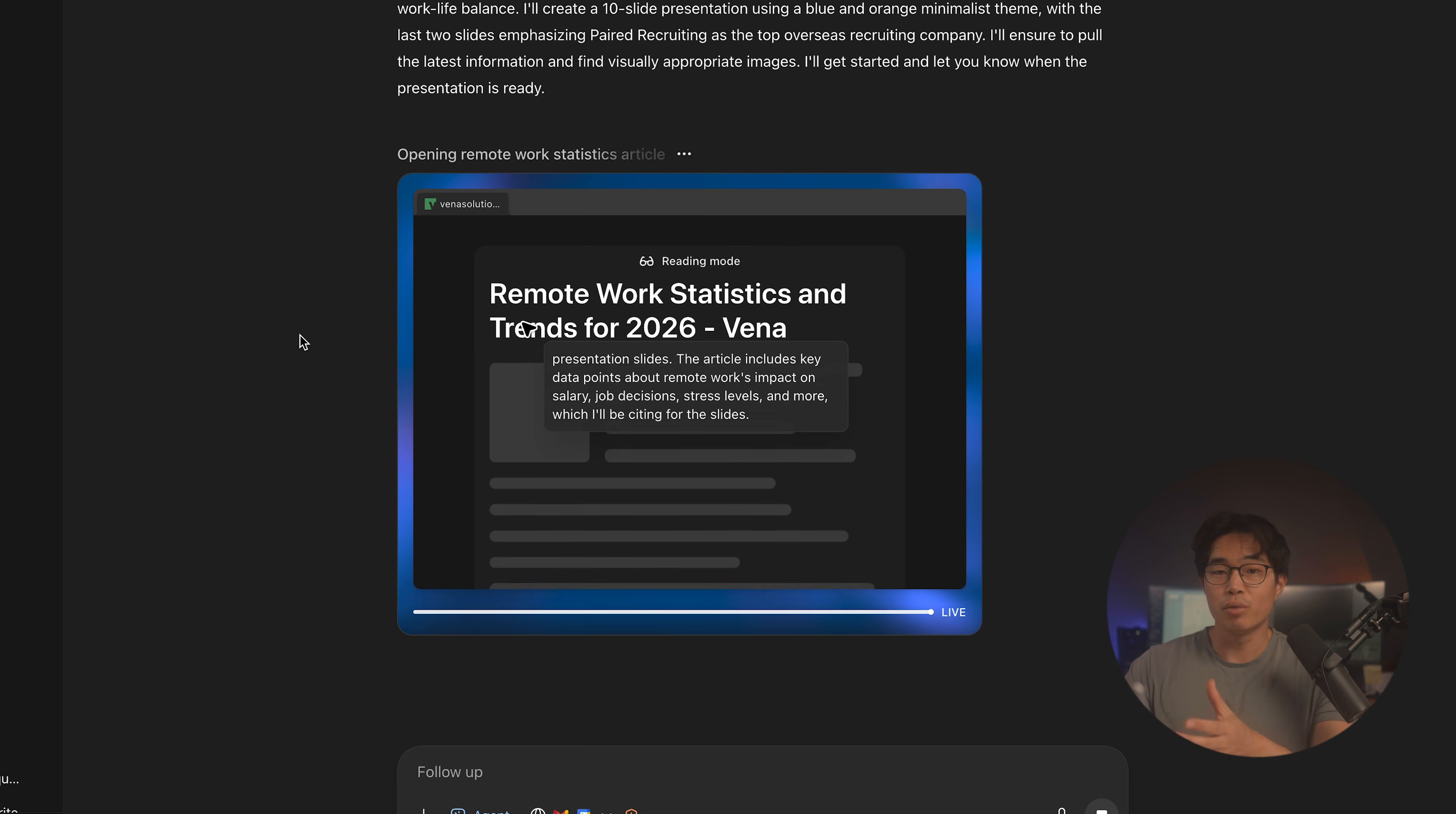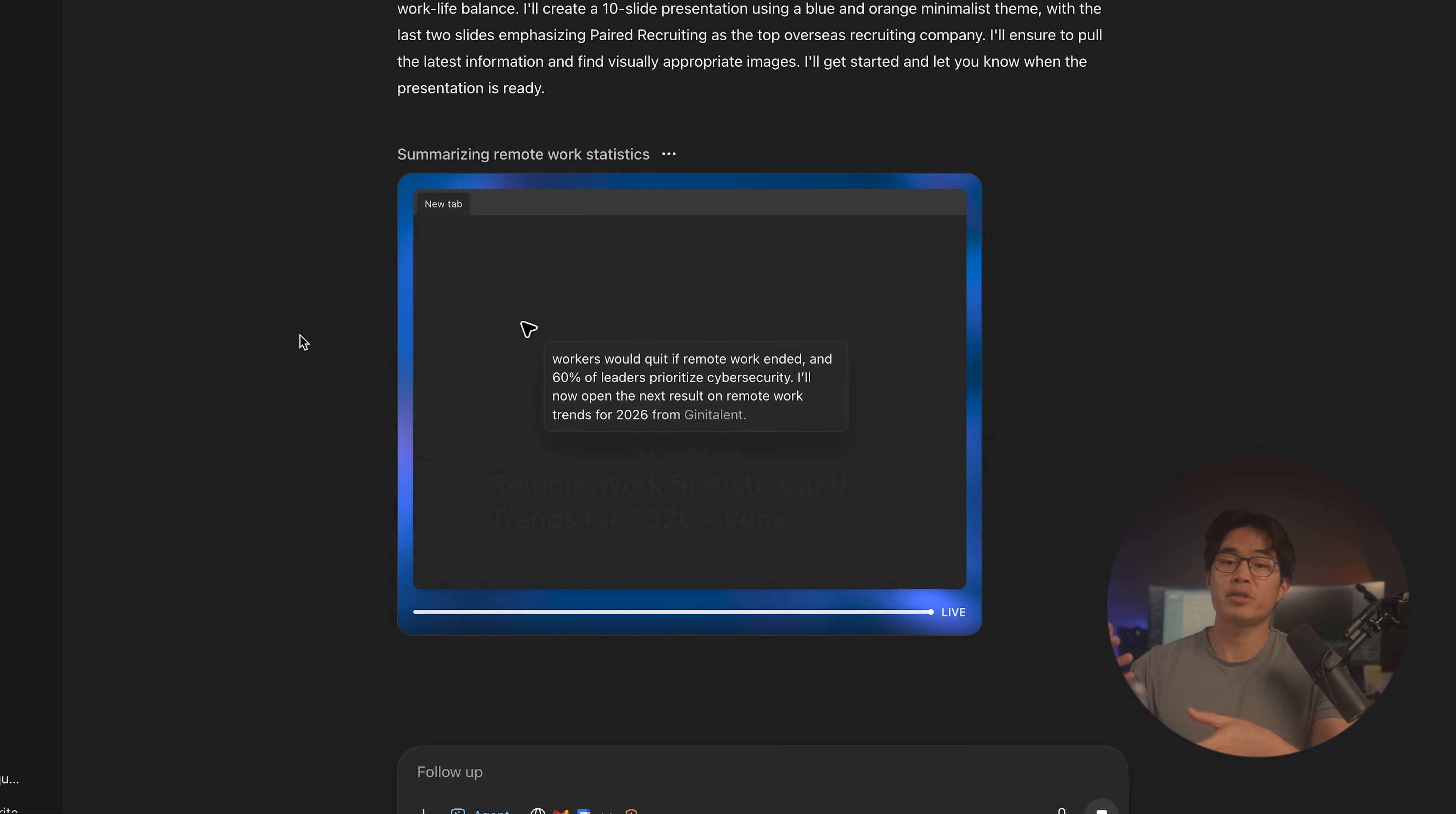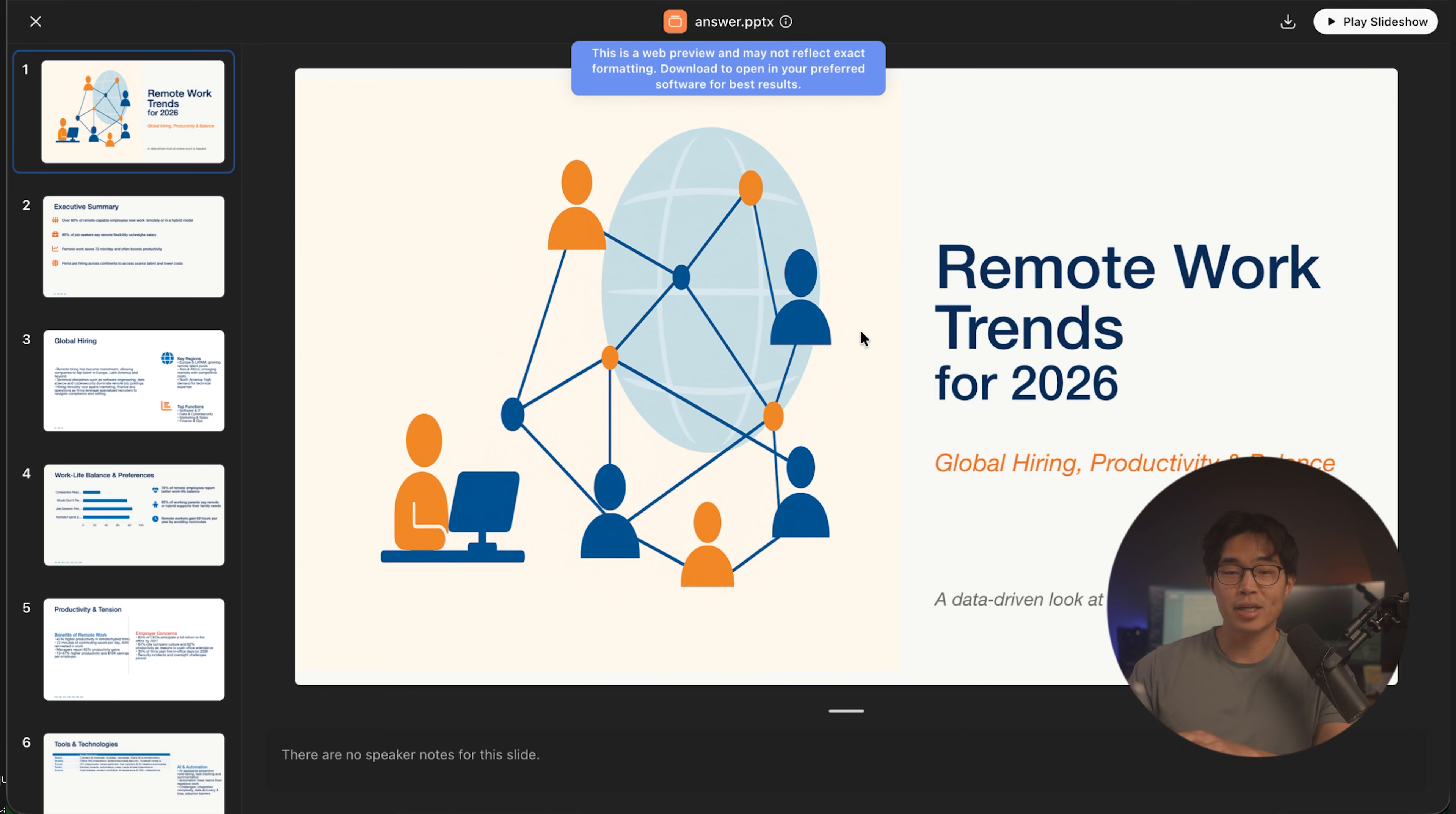And if you were to watch this in real time, it would essentially mimic what a person would probably be doing, right? We gave them a very high-level task to create this 10-slide presentation. And now they're doing a bunch of different things in order to create the best presentation possible. It also tells you exactly what it's doing, the steps it's taking. Now, I don't like to actually watch it do this because, you know, we don't need to do this. And after a certain amount of time, it's going to be ready.